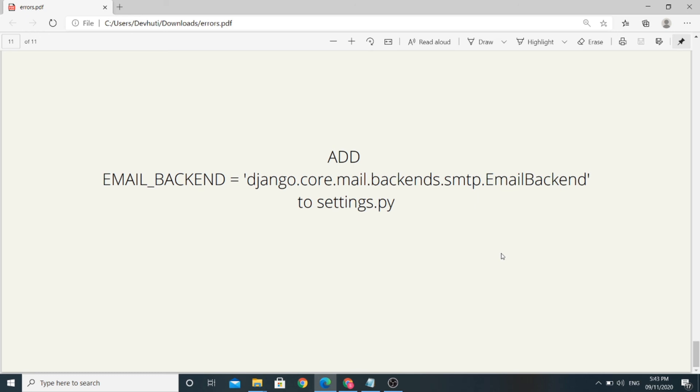These were some common errors we face while creating an e-commerce website using Django Oscar library and its solutions. I really hope you find this video useful. Thank you so much for watching this video.